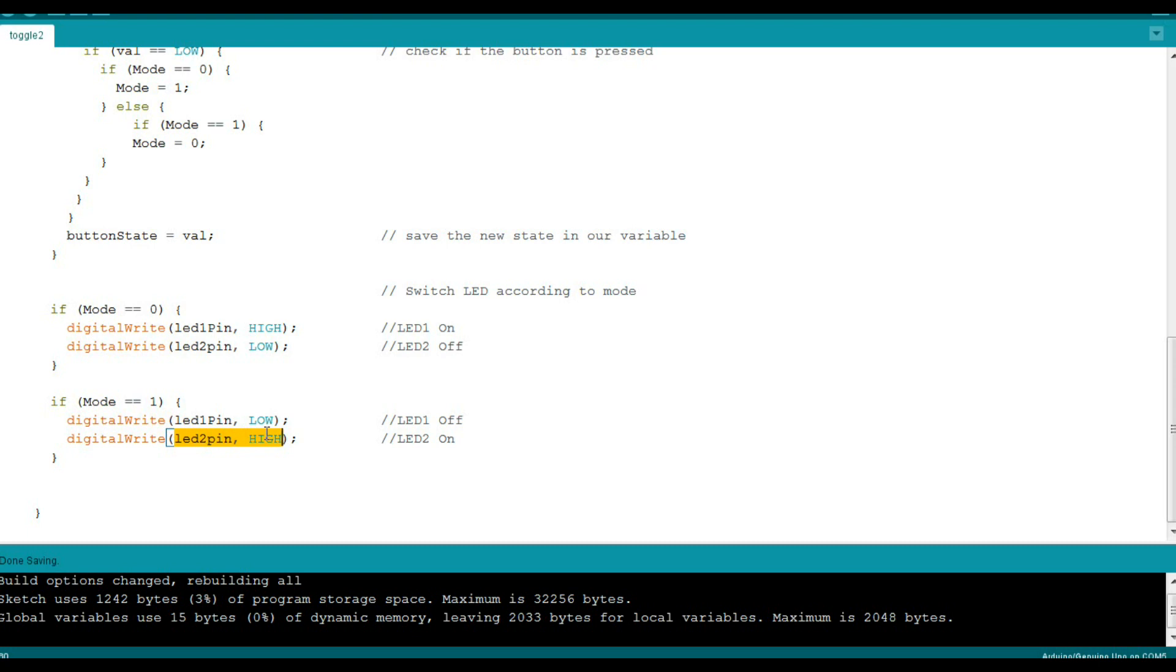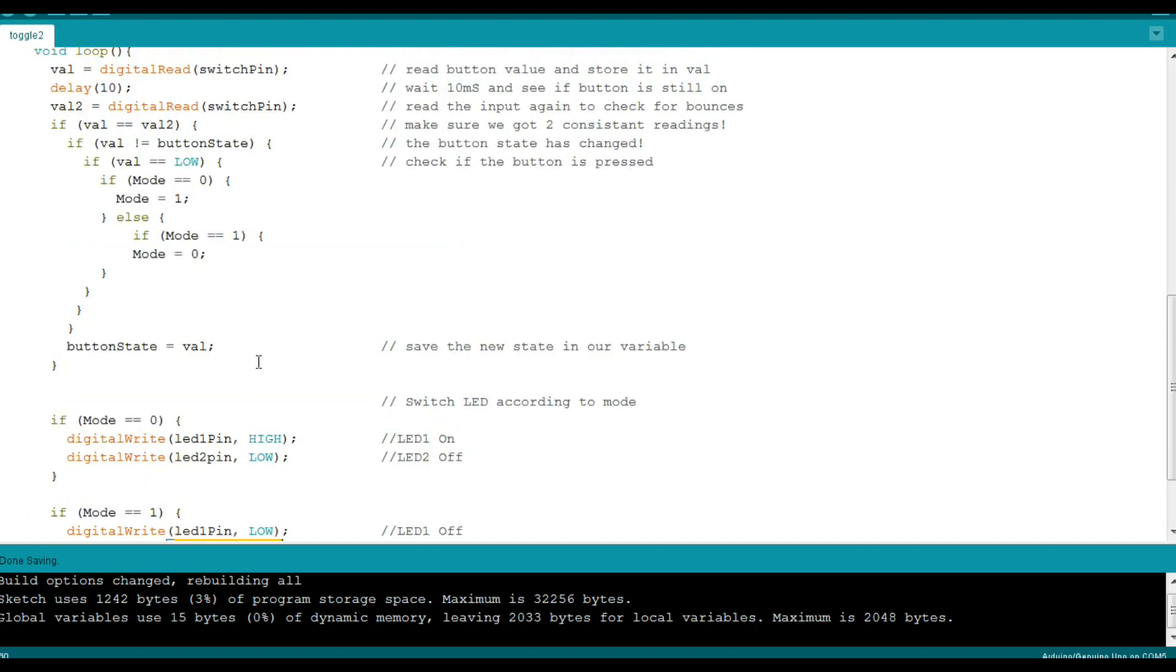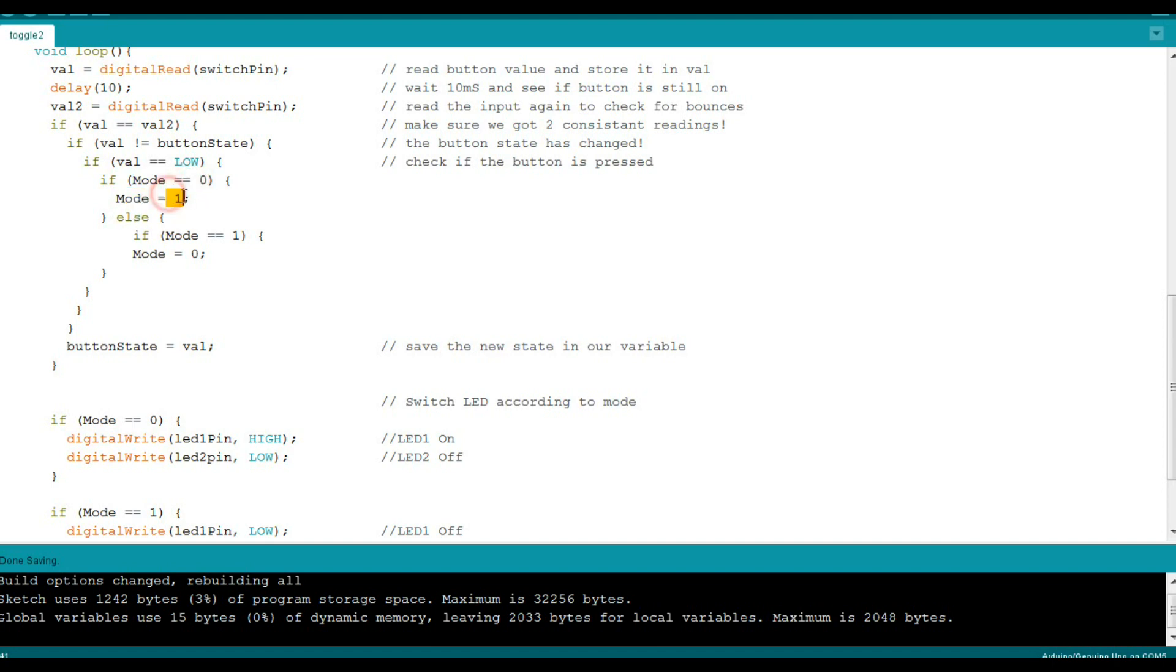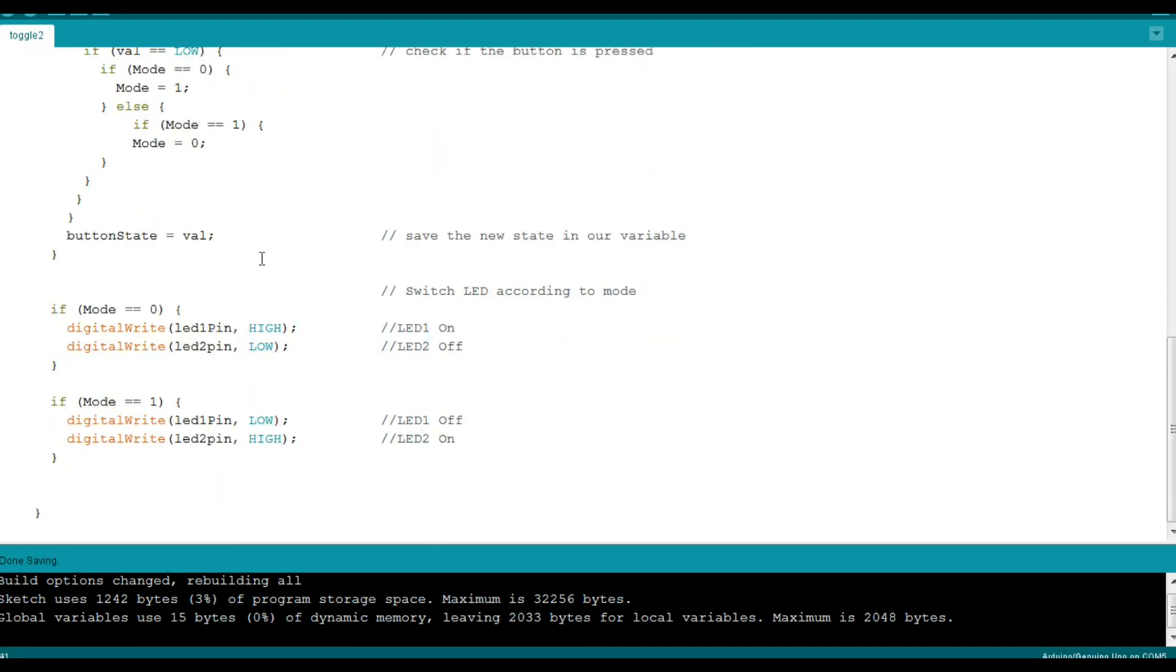And you could simply add more modes, mode 2, mode 3, mode 4, for as many of these as you want. And you can just simply cycle through them by going up here and changing this. So we have mode 0 goes to mode 1. And then you put another if statement in here and say mode 1 goes to mode 2, mode 2 goes to mode 3, through as many as you want. But that's it.